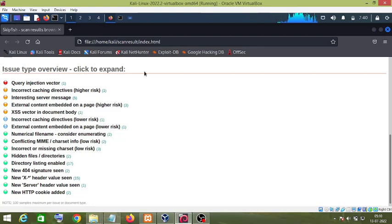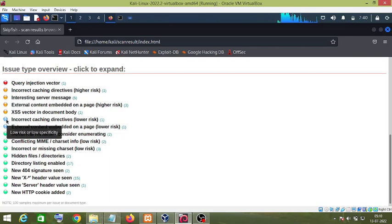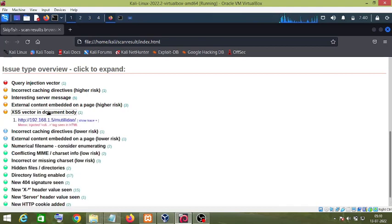These are the vulnerabilities found by Skipfish. The ones shown in red are high-risk vulnerabilities, the ones shown in yellow are medium-risk vulnerabilities, the ones shown in blue are low-risk vulnerabilities, and the rest are informational only.